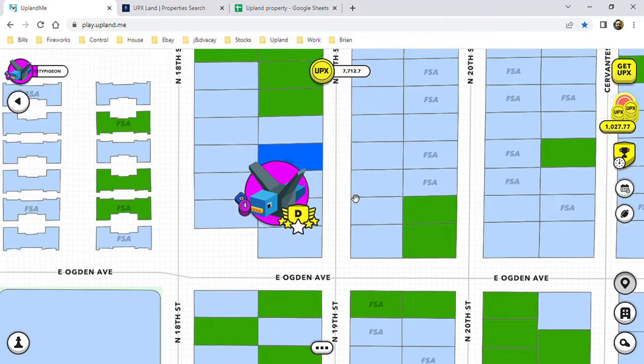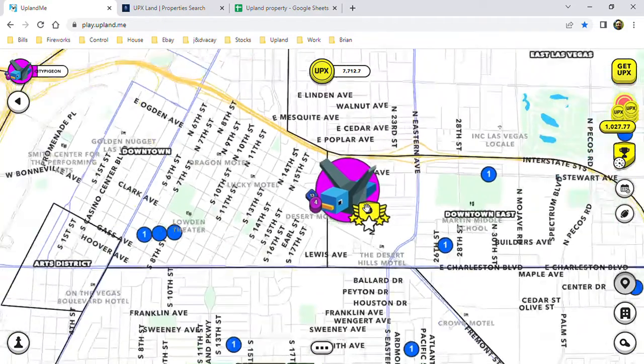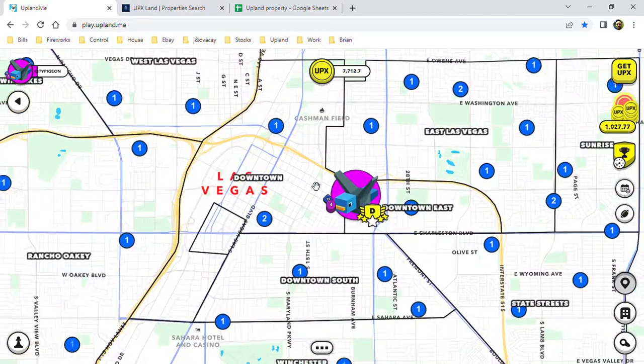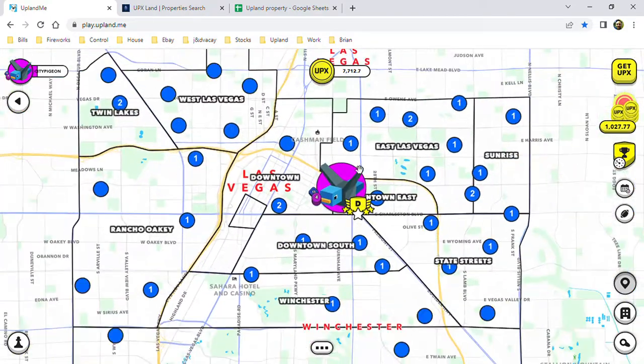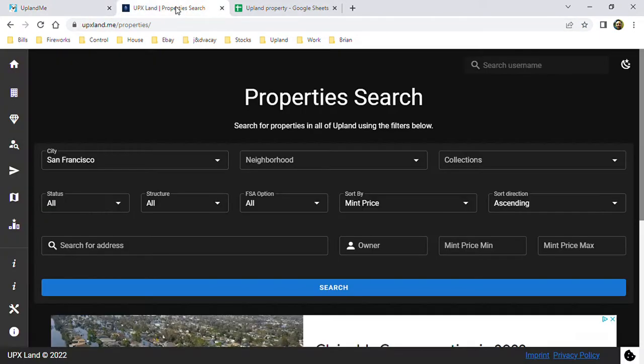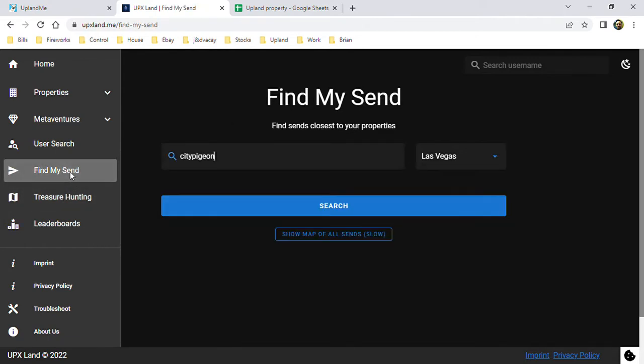Now to get sends, what you need to do—the easiest way—is, well, first of all, have a mesh of properties around when you're trying to hunt. That's mostly what you want your sends for. But if you come here into upxland.me, you can go to Find by Send.